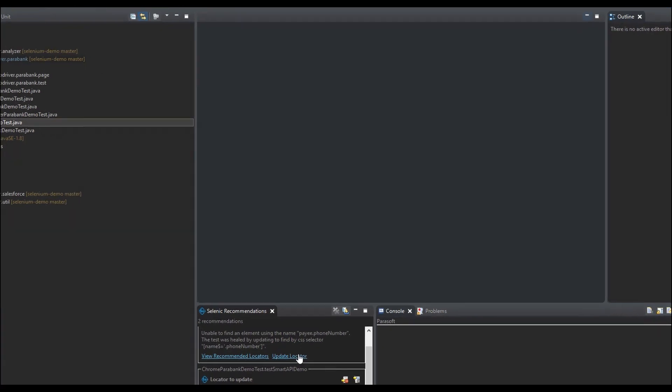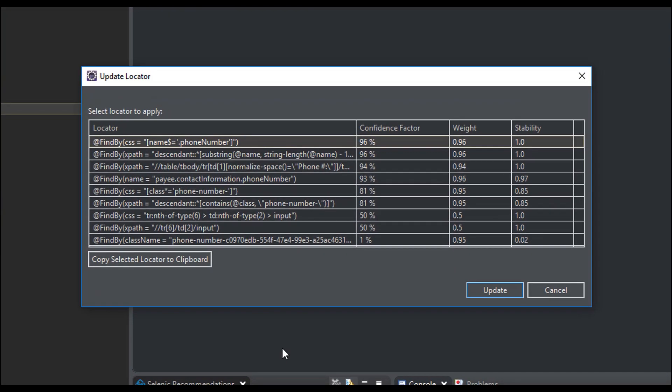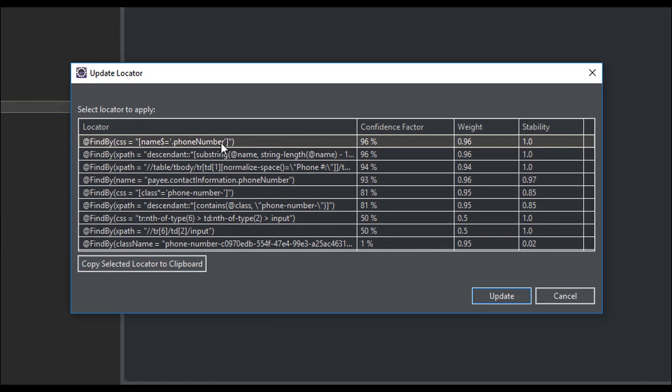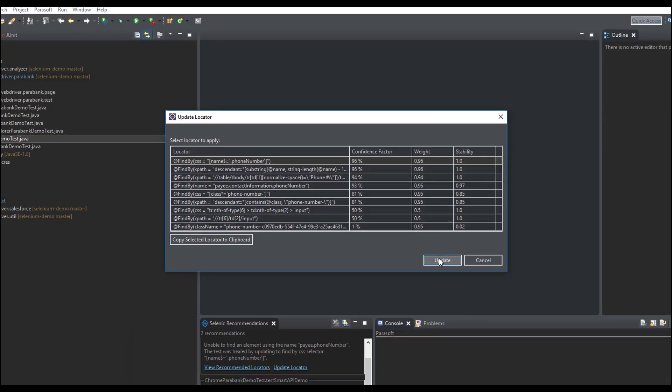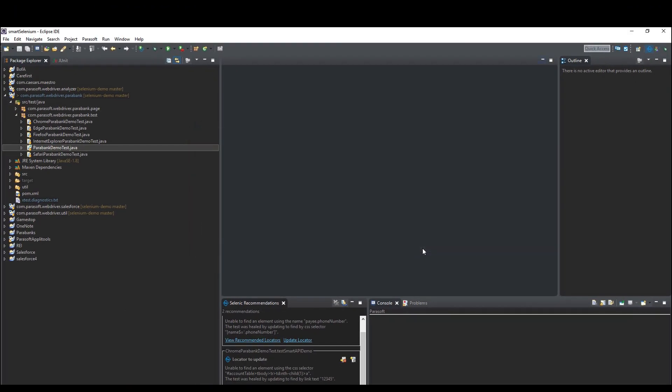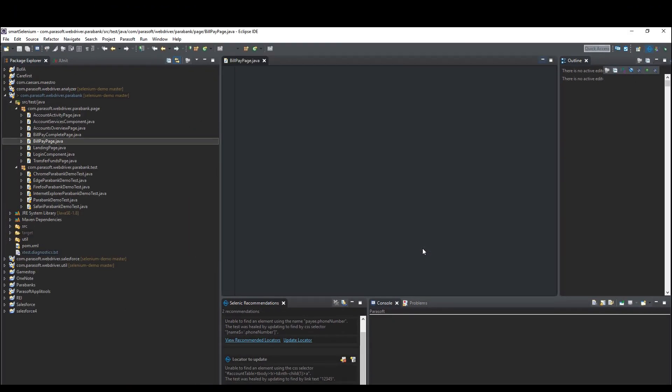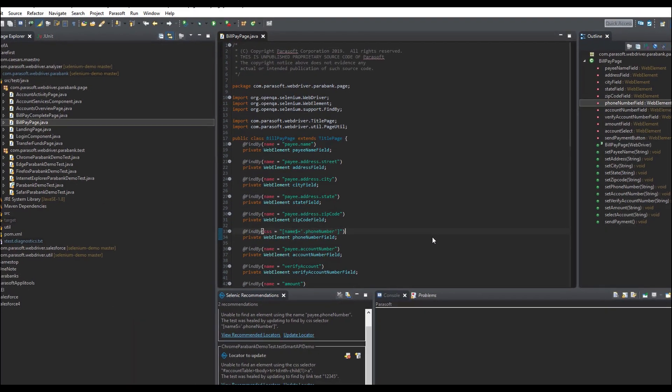You can choose one of its automated recommendations, either the one it used at runtime or a different one that is more appropriate for your application, and Selenik will update that code right there for you.